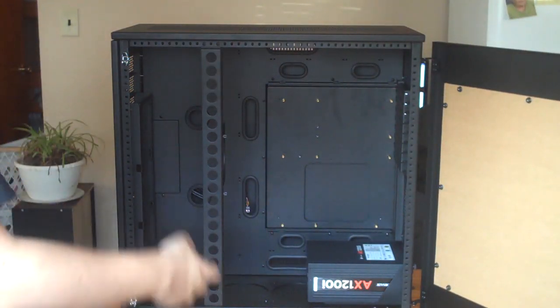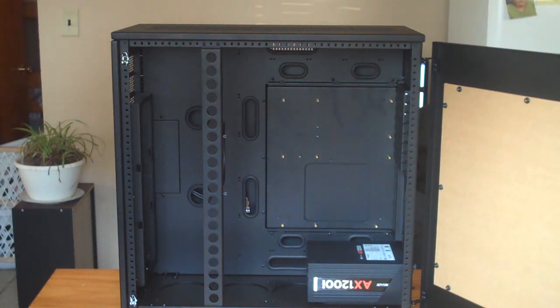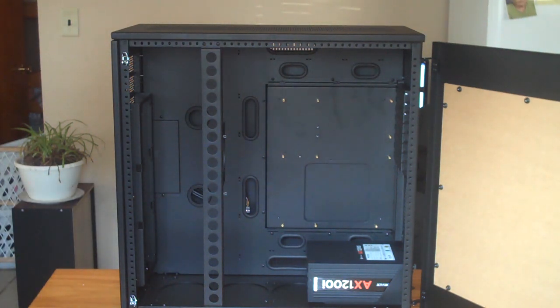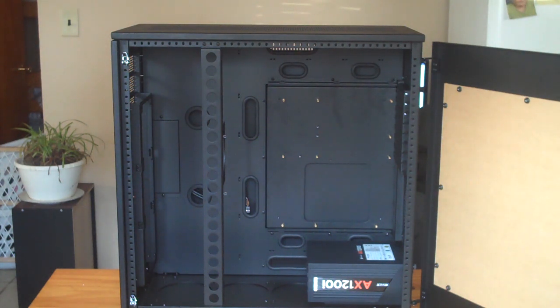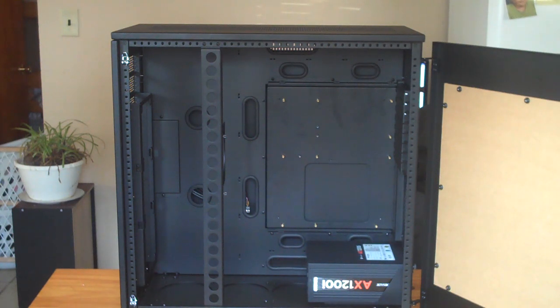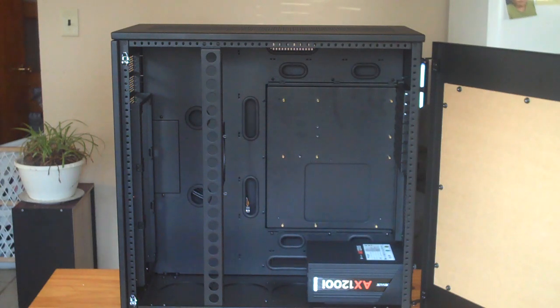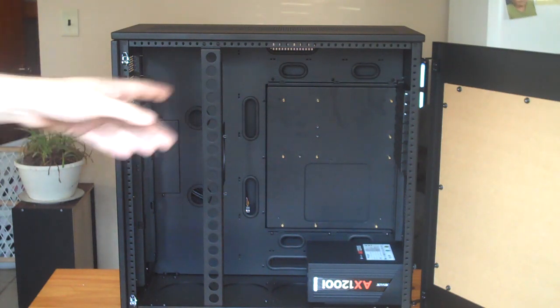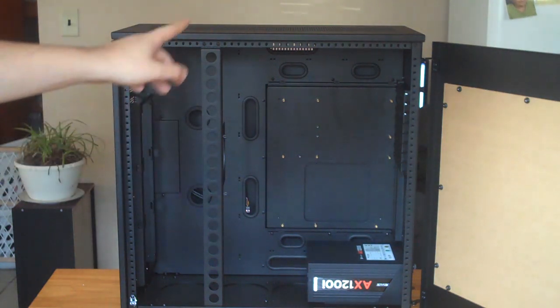You can see that we added an AX1200i. I've left that in there because I wanted to show you that even with one of the larger power supplies on the market at the moment, the SM8 still has so much room to work with. You can see one, two, three, four, five, six, seven, eight, nine, ten cable routing holes which is more than sufficient for routing cables effectively.